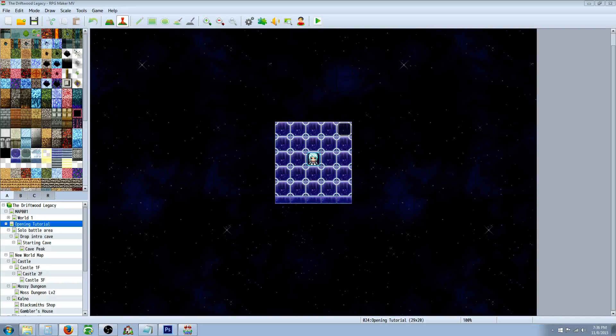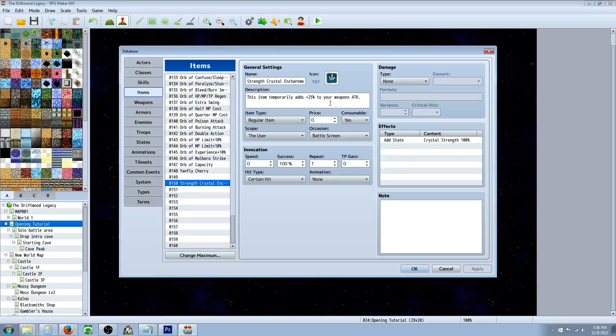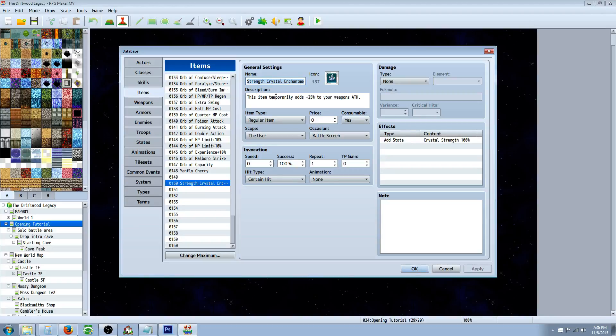basically you're just going to theme an item. So what you would do is go to your database and create an item like this, Strength Crystal Enchantment. Now this could be a potion or something, but we're theming it as a crystal enchantment.